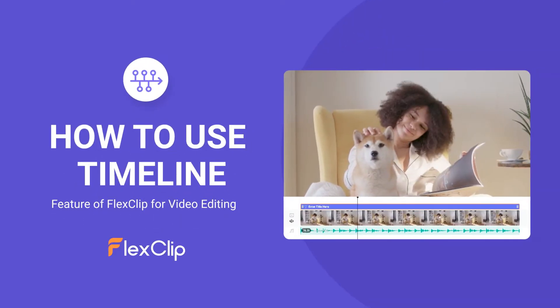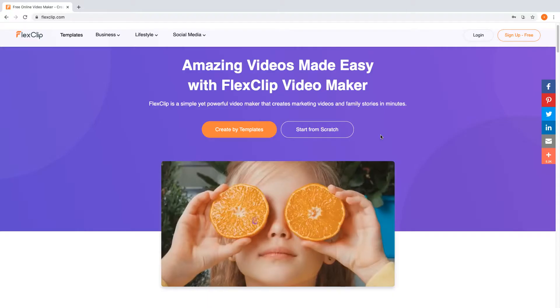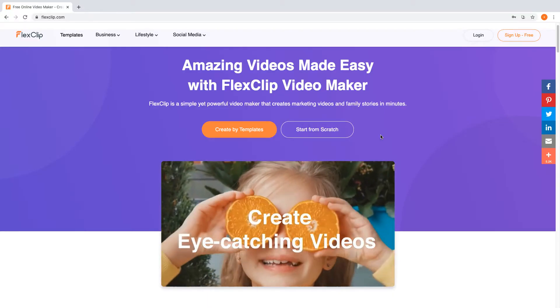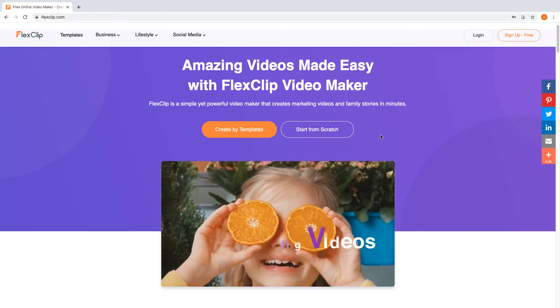Hi everyone! In this tutorial, we will show you how to use our Timeline feature to edit your video.